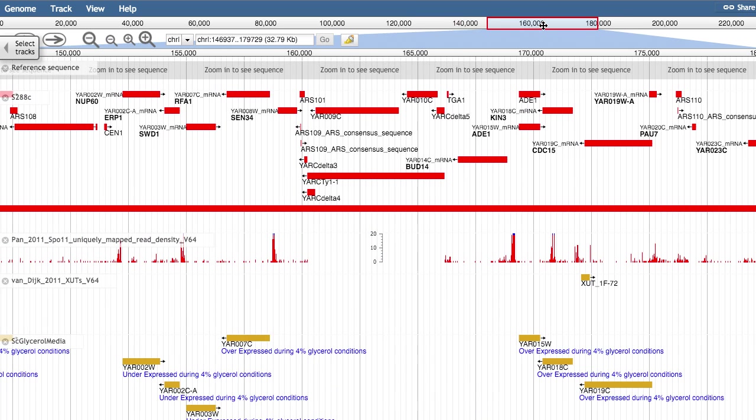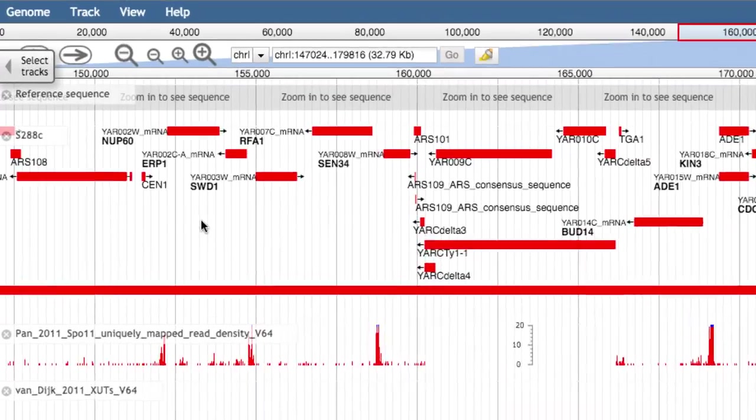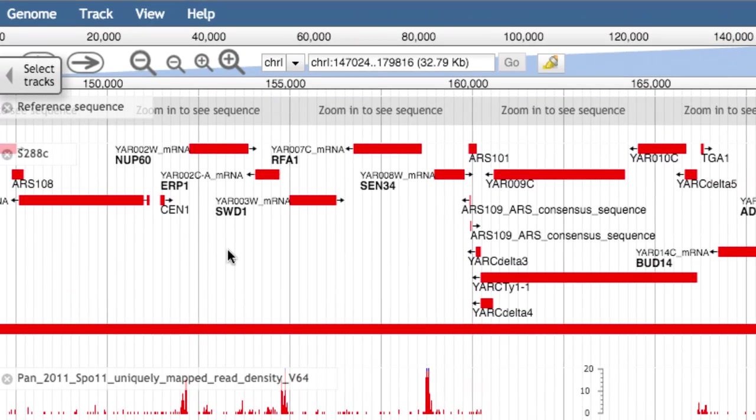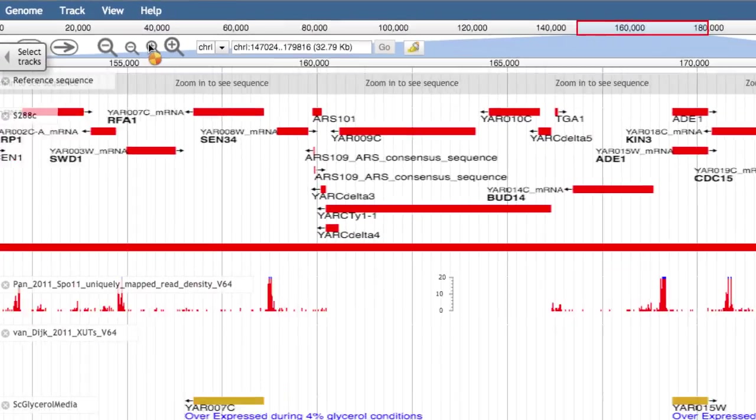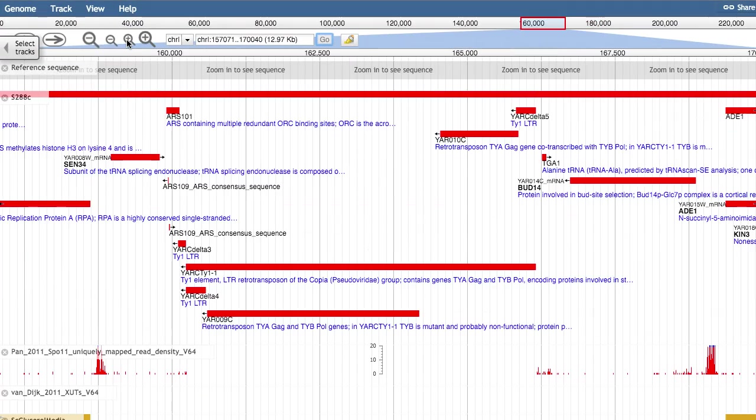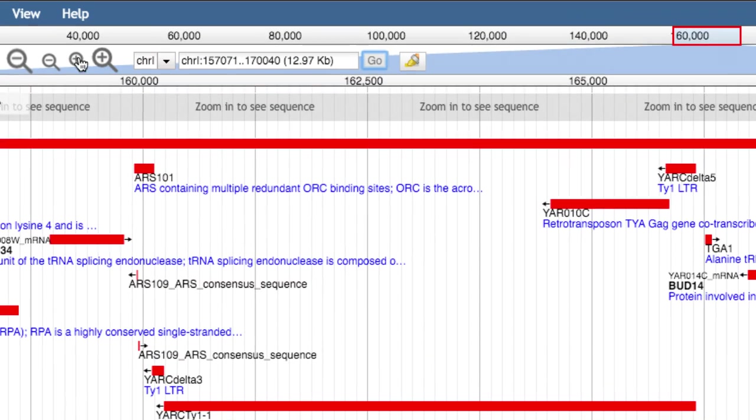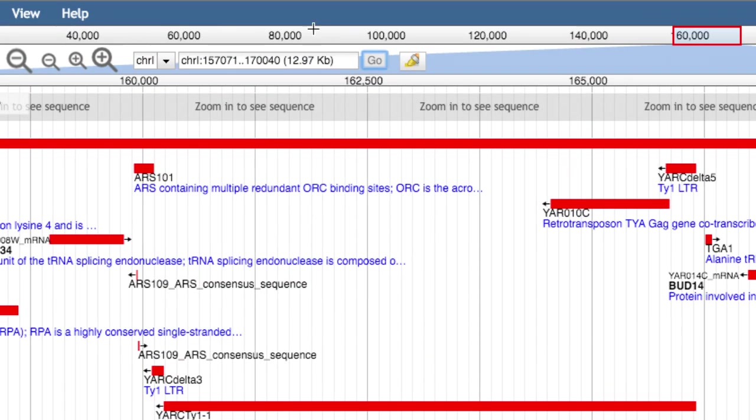To zoom in or zoom out, click on the magnifying glasses, over here. Or click and select the size of your viewing window on the overview bar.